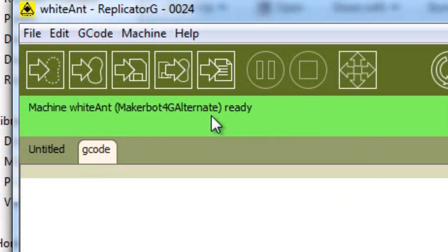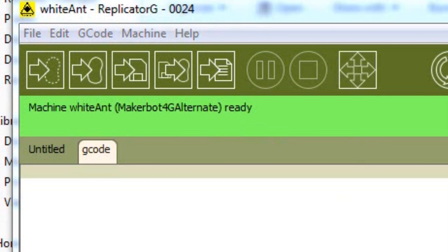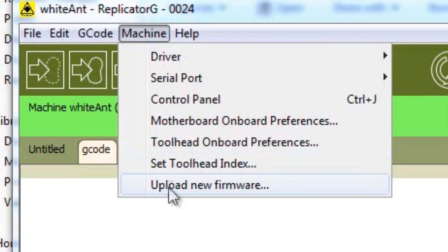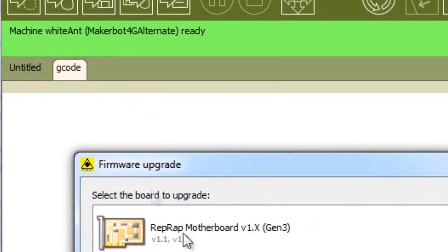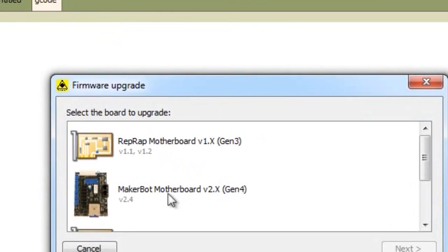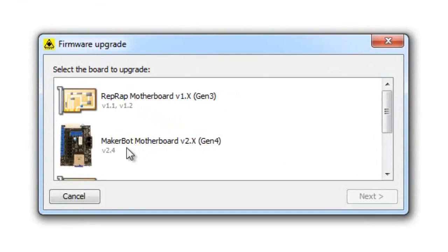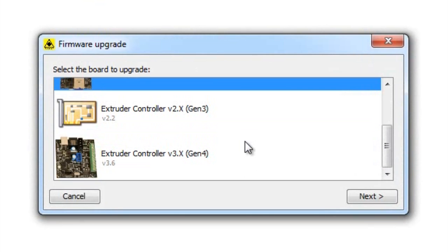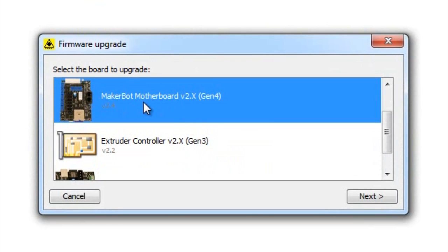Now that the connection is established, we can upload the firmware to the motherboard. Go to machine and click upload new firmware. You'll see a new dialog box containing a selection for the type of electronics that you have. Since we have the USB connected to the motherboard and we have Gen 4 electronics, select the motherboard with Gen 4 and then press next.